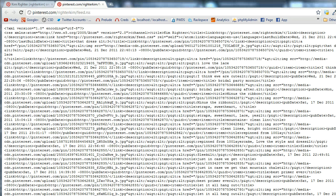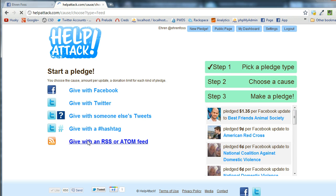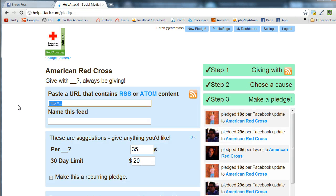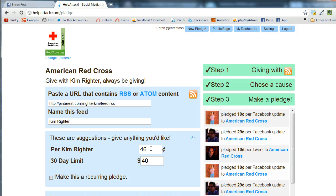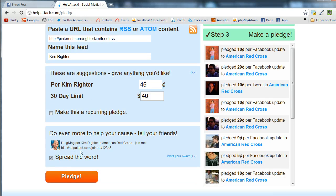I just grabbed that URL and now I'm going to go back to HelpAttack where I'm already logged in. I'm going to click New Pledge and then choose to give with an RSS or Atom feed. I'm going to choose the American Red Cross, paste the URL, and you can see that it's grabbed the name of the URL. It's also grabbed the activity and estimated — if I want to give $20 over the next month, how much should I give per post? I'm going to give $40, and you saw it update the amount per post. I'm not going to make this a recurring pledge, but that's certainly an option. I also have the option to spread the word and tell my friends about this, which is really cool.